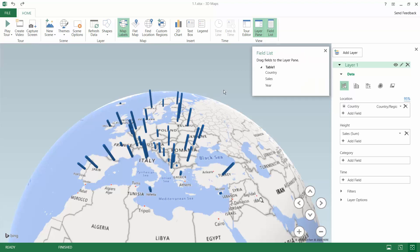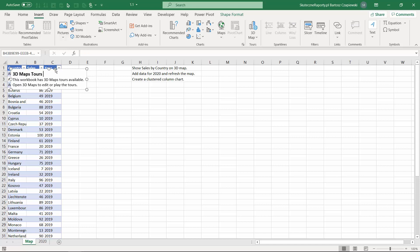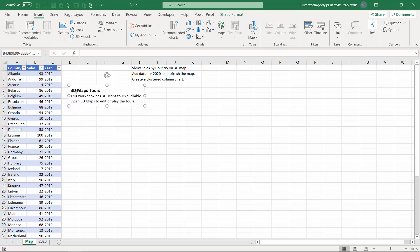You can now either minimize the Power Map window or you can just close it, it doesn't matter. And when you go back to the normal worksheet you will see just the additional text box which is the only place in Excel where the software informs you that you have used the 3D map.